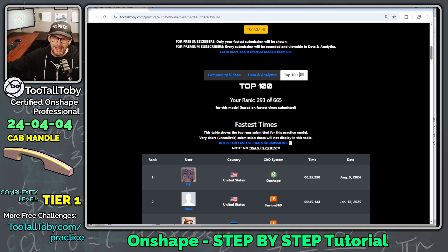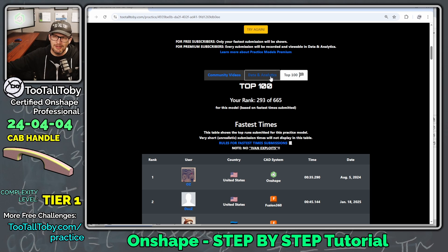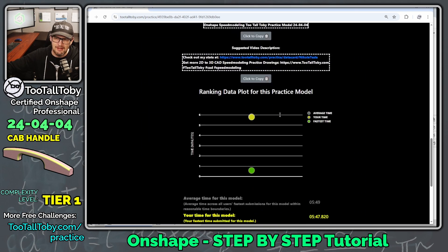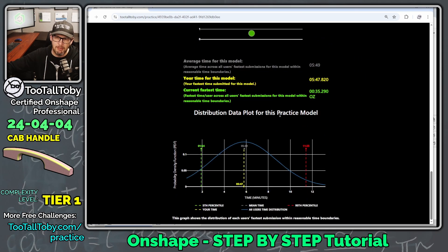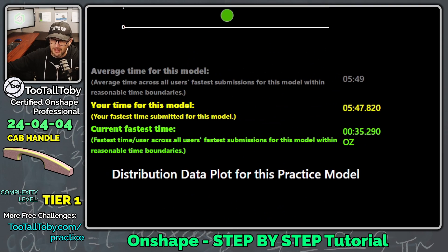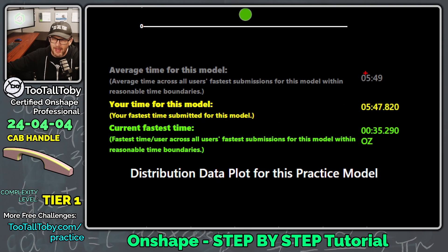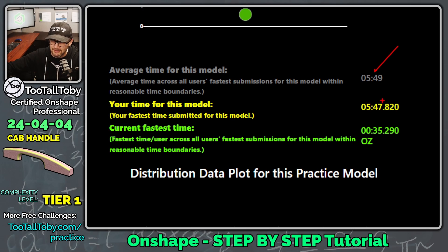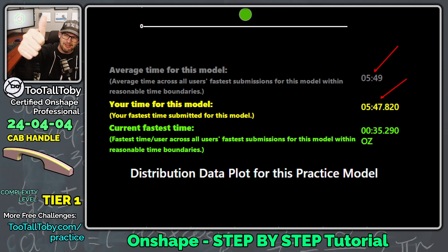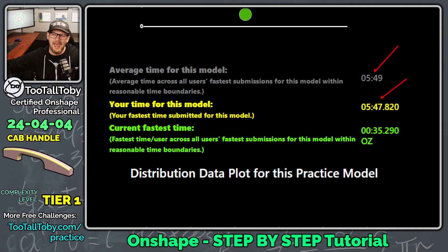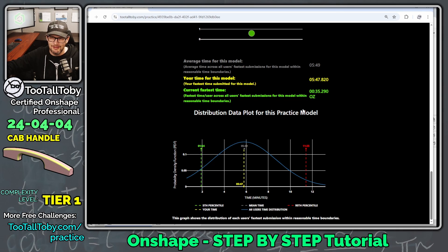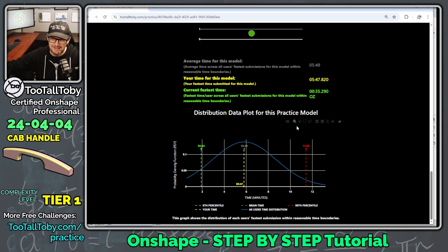So kind of right in the middle of the pack. Pretty good time there. If we go to Data and Analytics here, you can see that we can see right where we land here on the overall board. It looks like the average time for this model is 5 minutes and 49 seconds, and our time was 5 minutes and 47 seconds. So we did finish it faster than the average time, and that is always what we are hoping to do when we're doing these kinds of challenges.